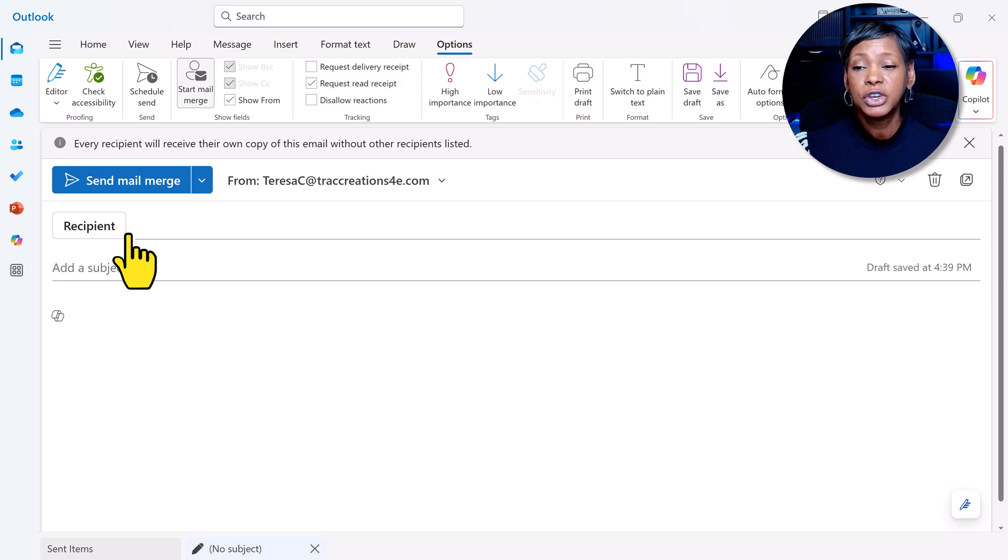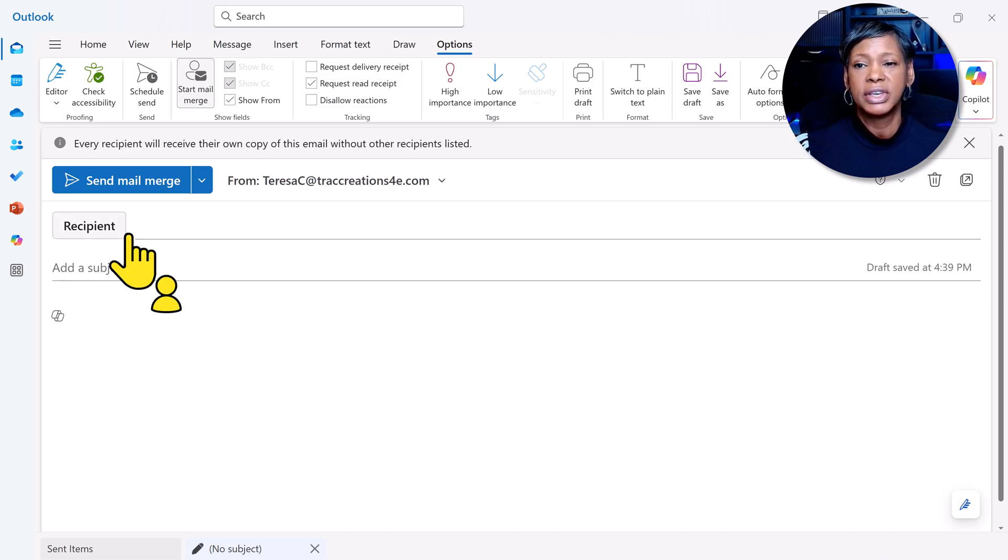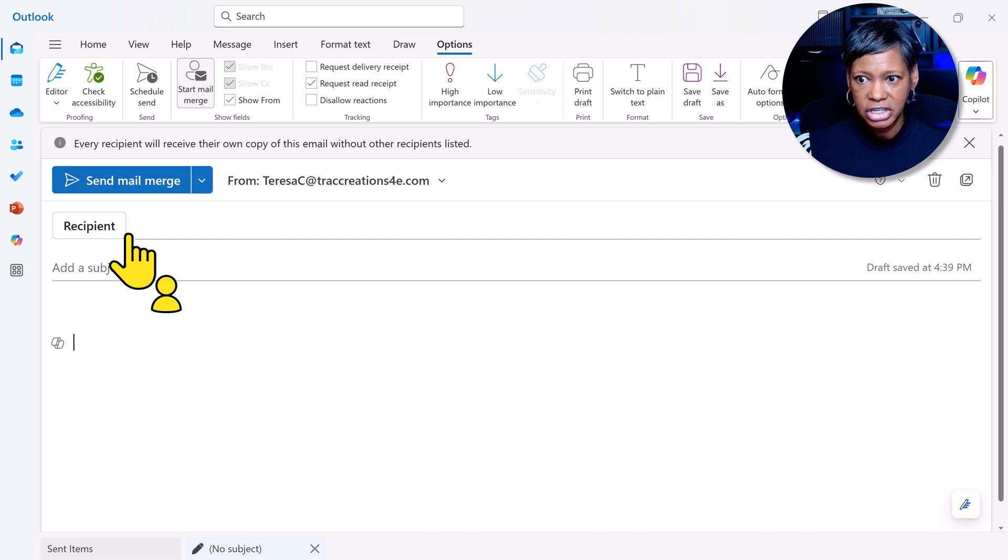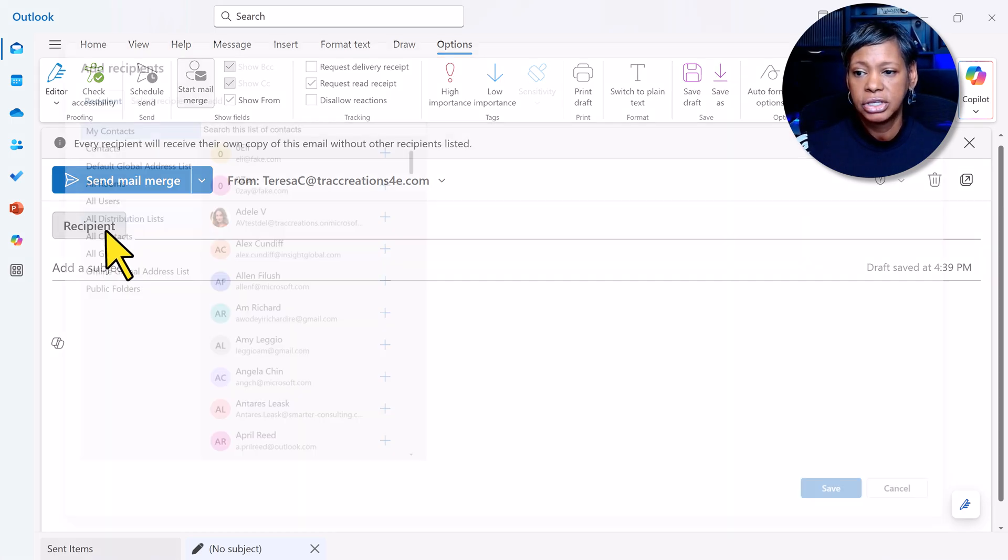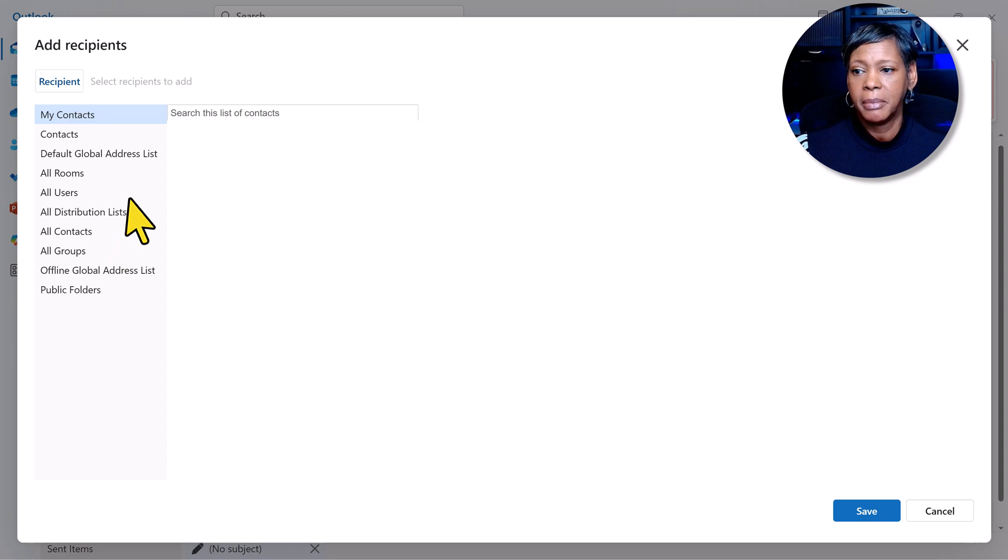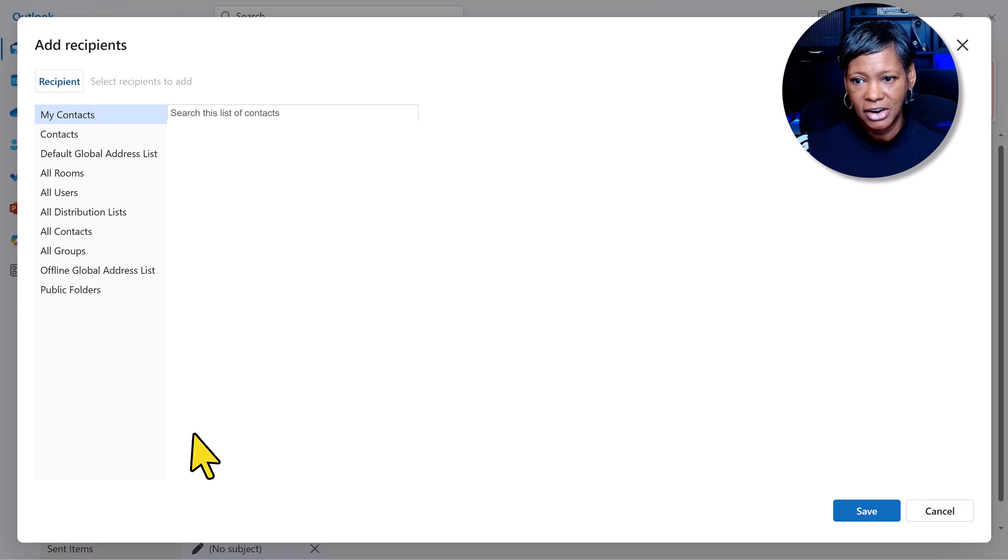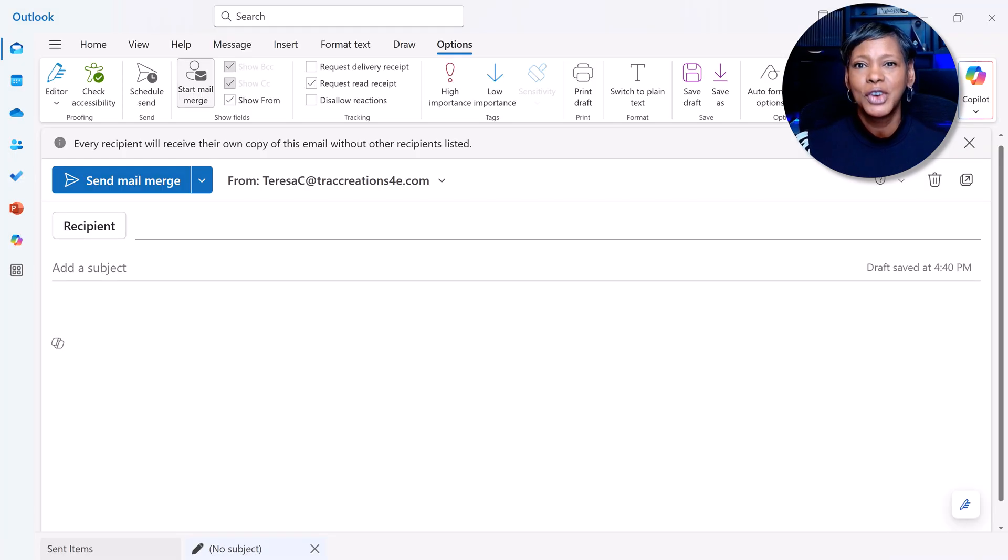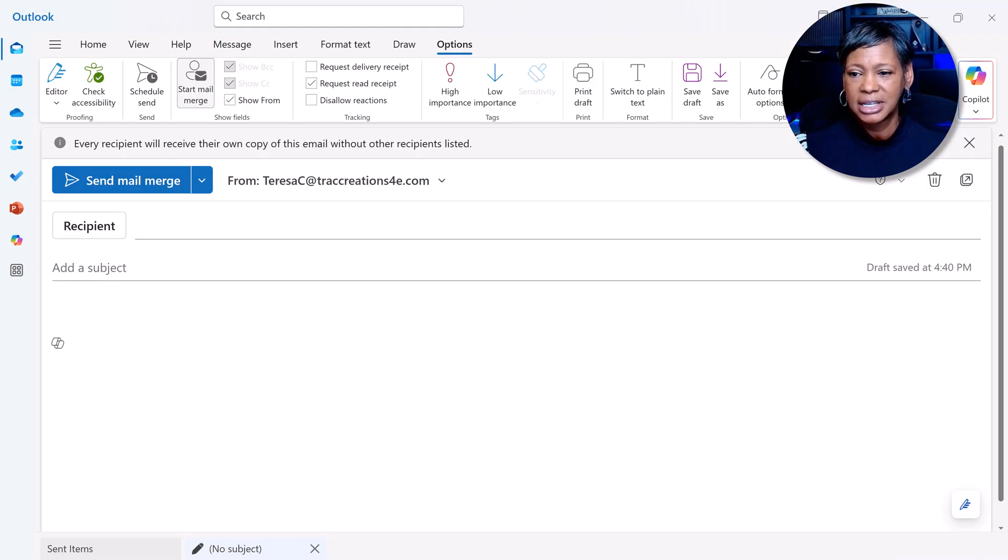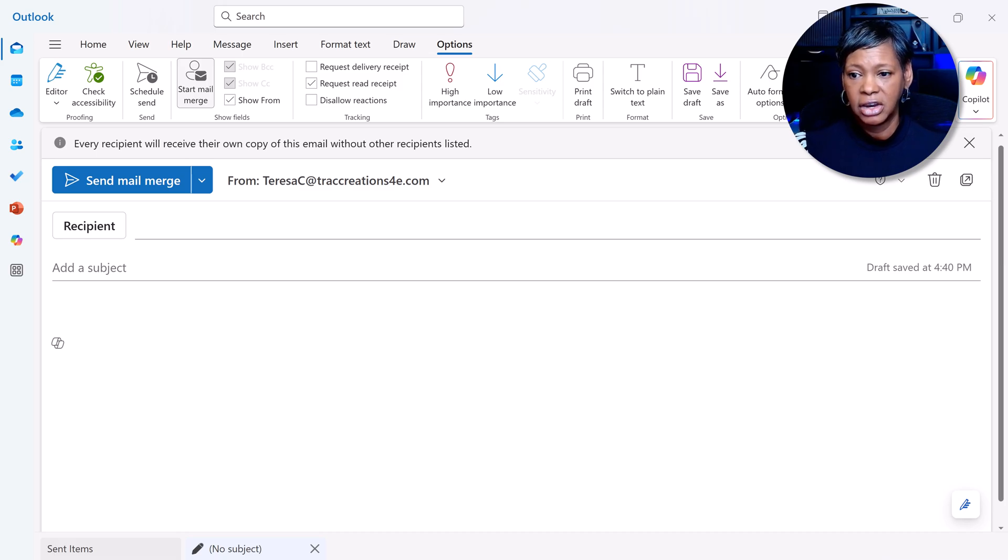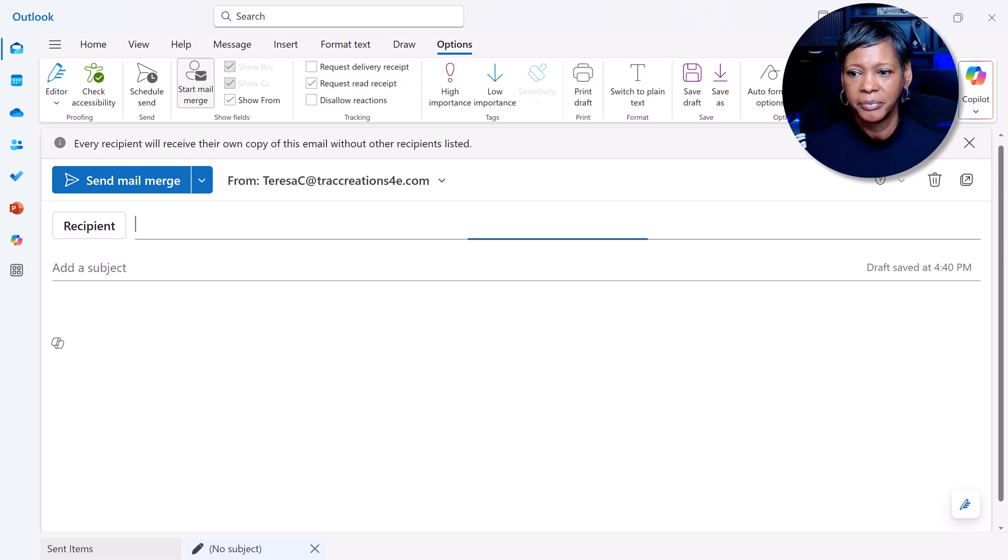Notice that you only get one field: the recipient field. One of the limitations I discovered is when I wanted to add my contact list, notice it's not listed here. However, if you know what the email distribution list name is, go ahead and enter it, and I'll show you a workaround.